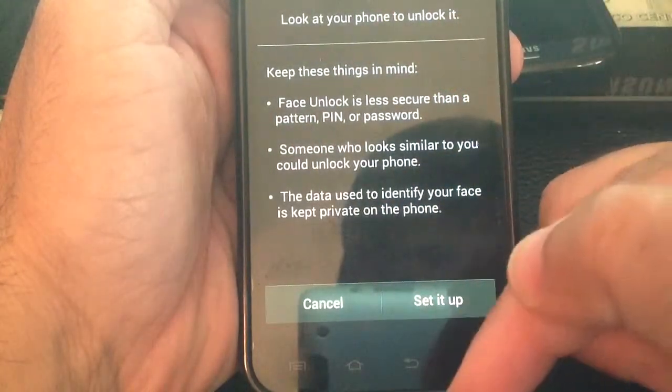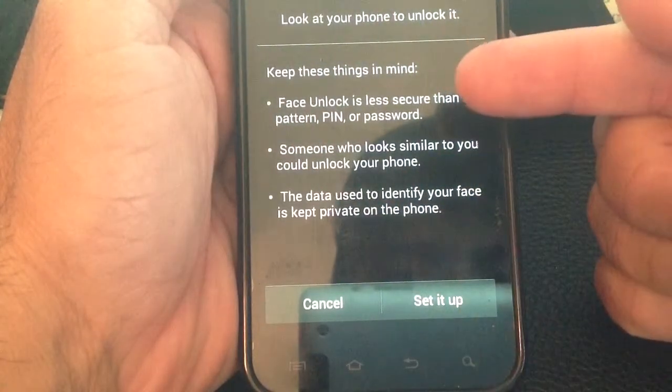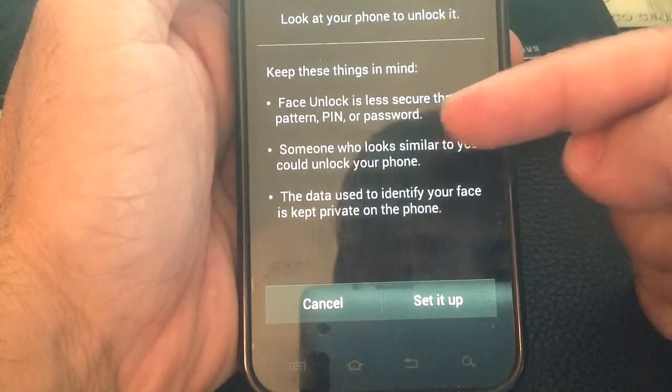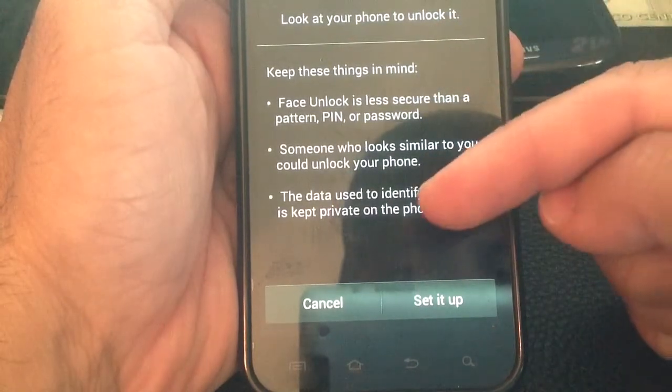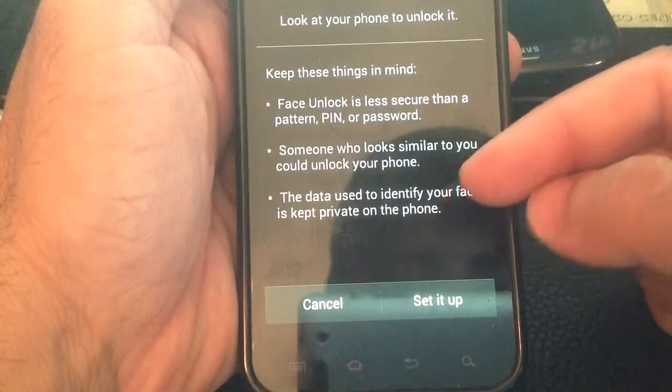Sometimes you have to improve your facial recognition by setting it up in different light settings. But it works pretty decently.